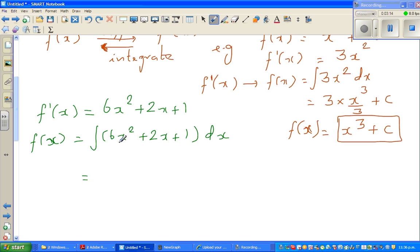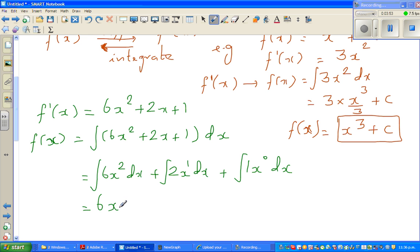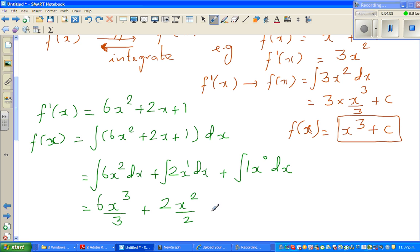You can distribute the integration sign to each term separately: integration of 6x squared dx plus integration of 2x to the power 1 dx plus integration of 1 times x to the power 0 dx. The coefficient 6 remains as is. When integrating x squared, you increase the power by 1 and divide by the same power, giving x cubed divided by 3. So this becomes 6 times x cubed over 3, plus 2x squared over 2, plus 1 times x to the power 1 over 1, plus c.